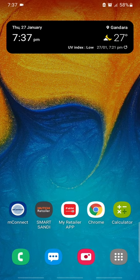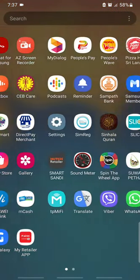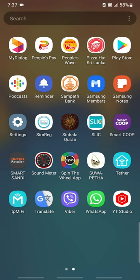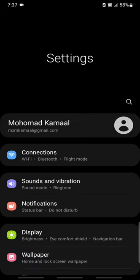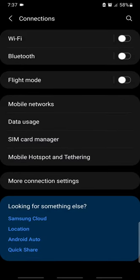We are going to go to Settings. In Settings, we are going to go to Connection to Mobile Networks.